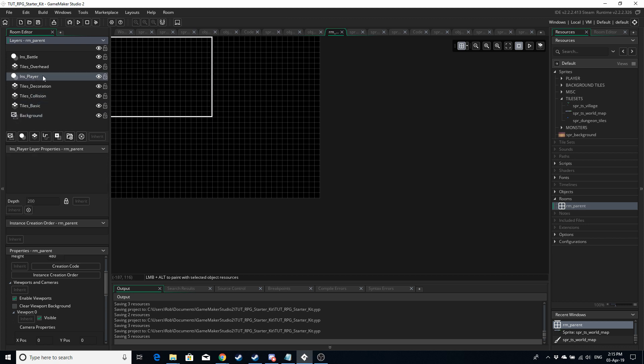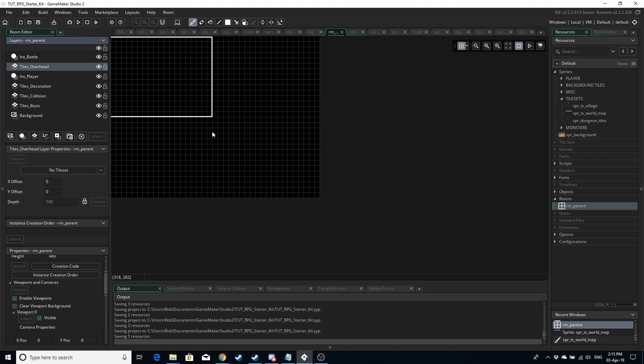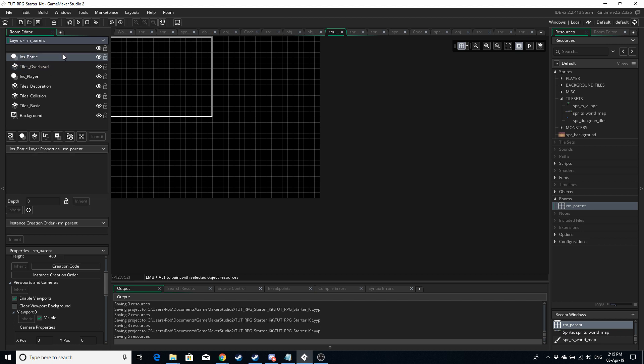The player is going to go on the instance layer. We're not going to make the player persistent, so in every room where we want the player to be, we're going to add an instance of the player there. Tiles Overhead you can use for some cool graphical effects — for example walking under archways, or in my tile set I've got doorways the player walks under. The final layer is going to be for the battle system object, because we want that to draw over everything else.